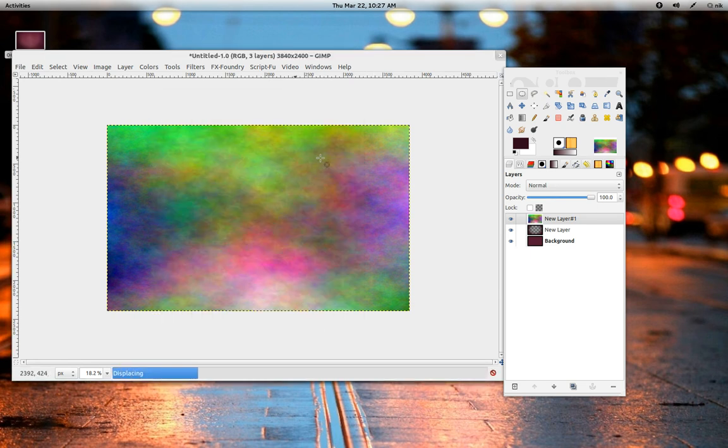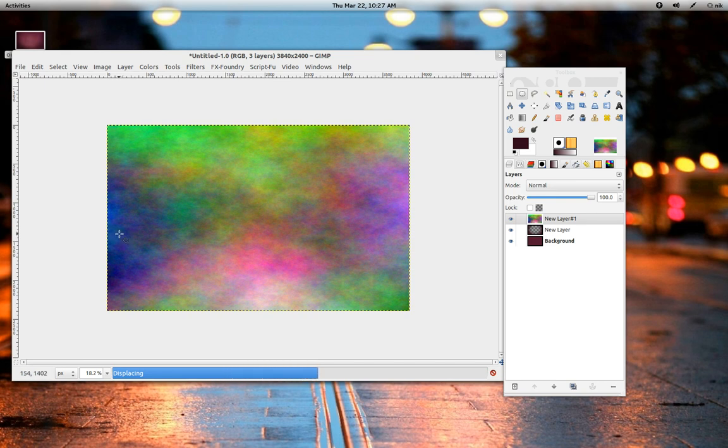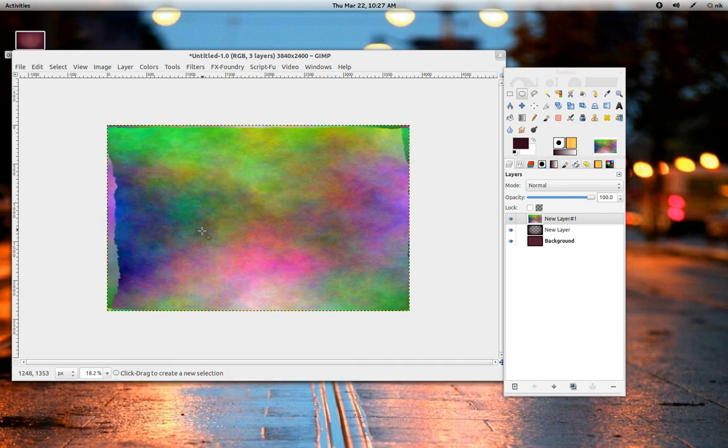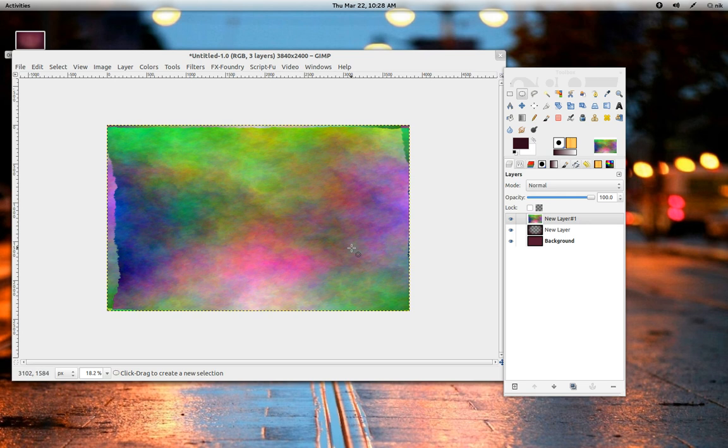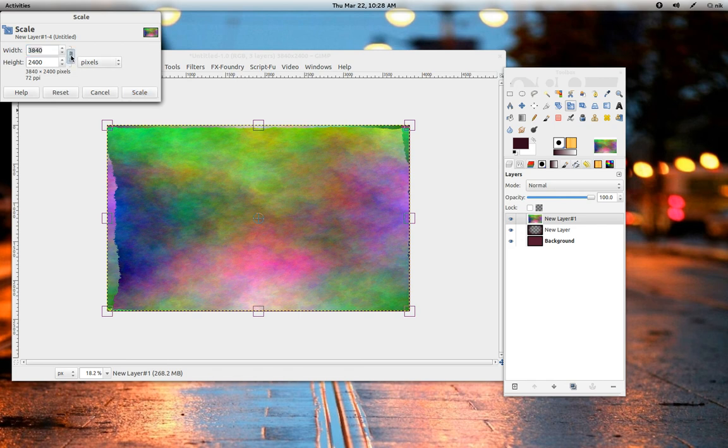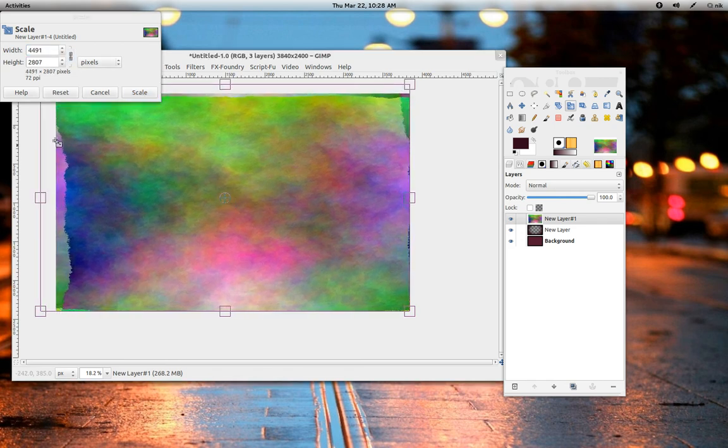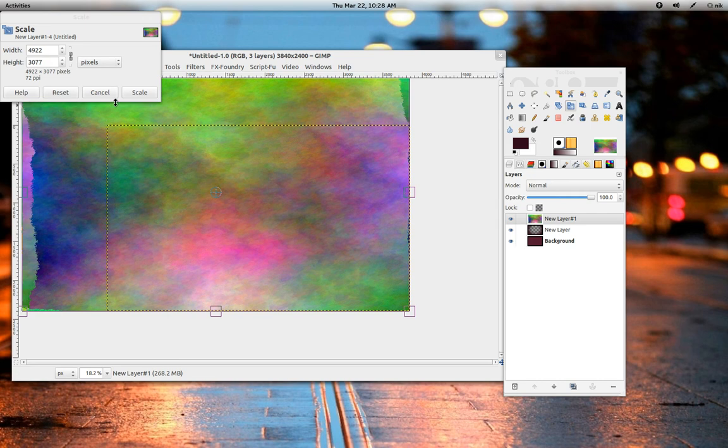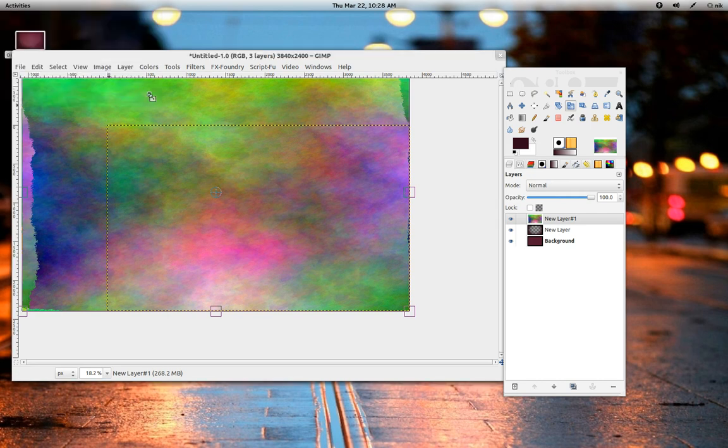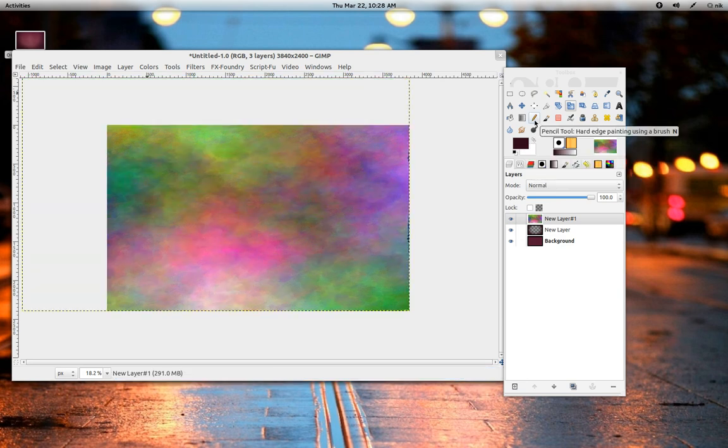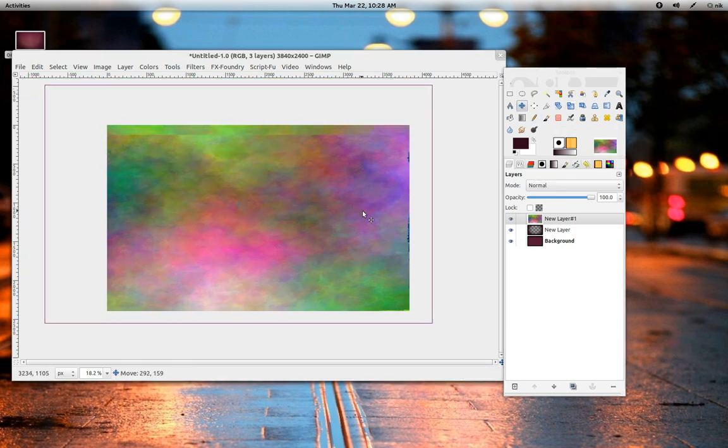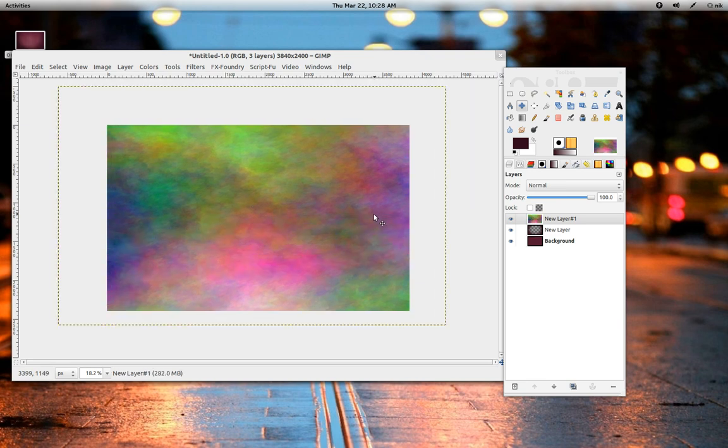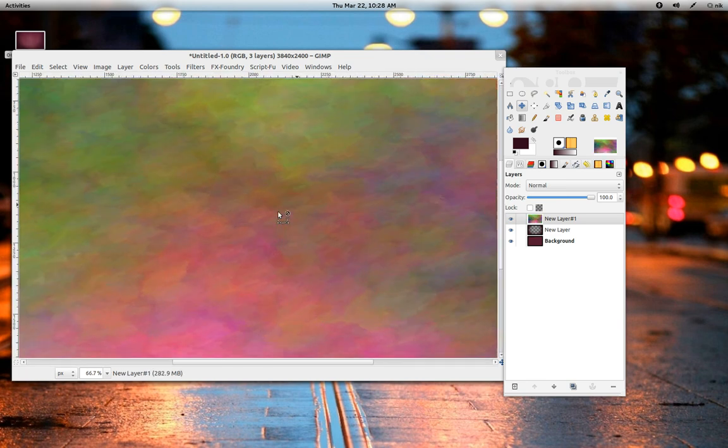The outer edges are going to get really bad. They're going to get kind of warped. Let's fix that problem by making the layer a little bit bigger. Let's get the Scale tool. Click in here. Make sure the chain is checked. Just make it a little bit larger. Press Scale. Now grab the Move tool. Let's go ahead and move it in the center. Right about there.